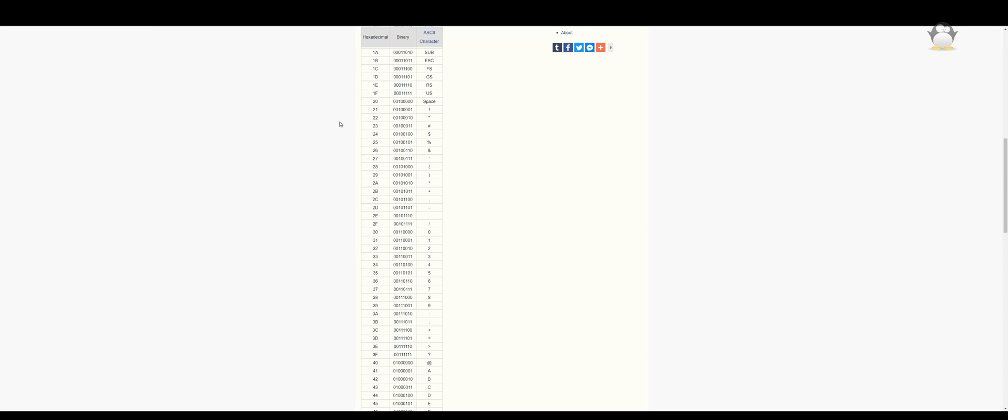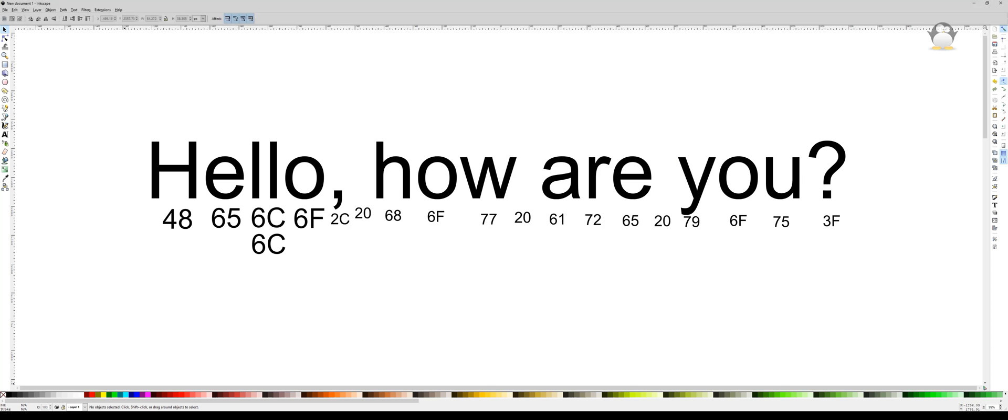I used an ASCII converter to see what hexadecimal values relate to ASCII characters. I wrote 'hello how are you' and for each character, including spaces, I worked out the hexadecimal value.